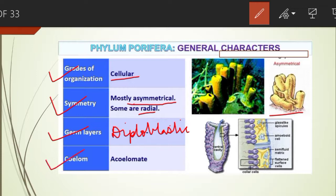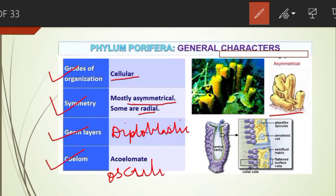Regarding body cavity or coelom, sponges have a large cavity called the spongocoel. It opens to the outside by a terminal opening called the osculum. Other members are acoelomate.